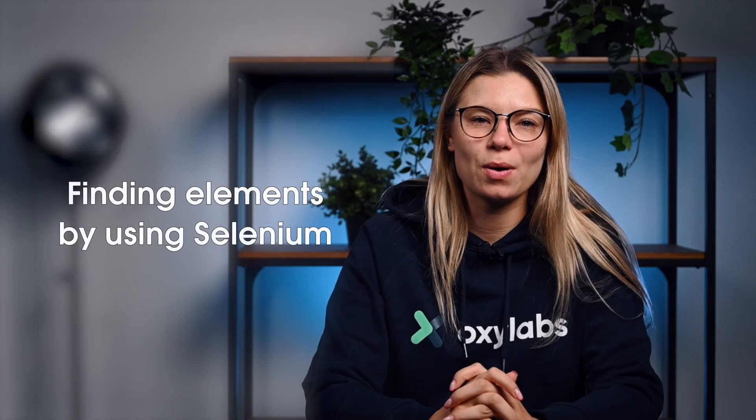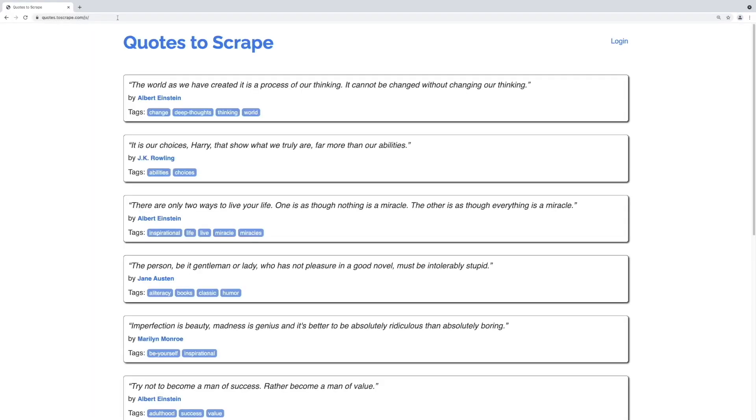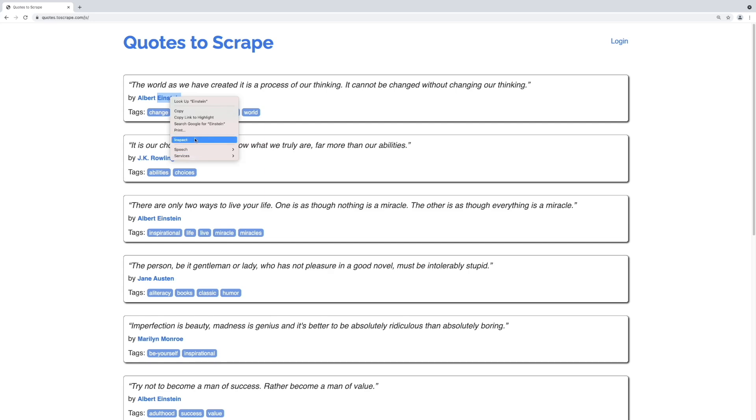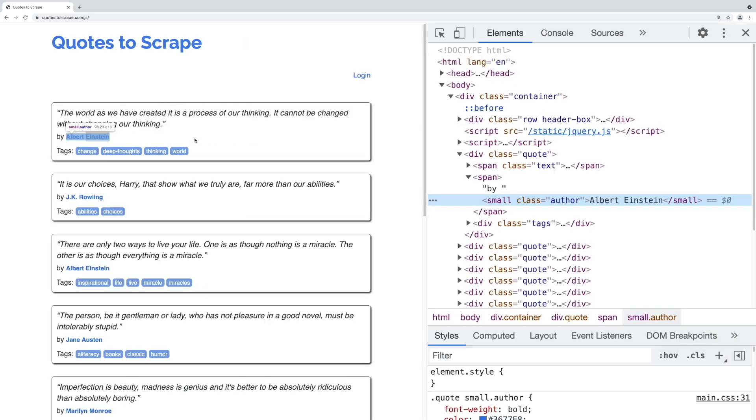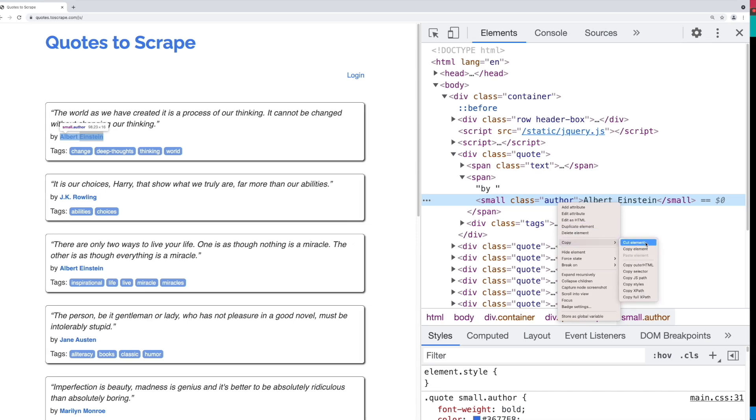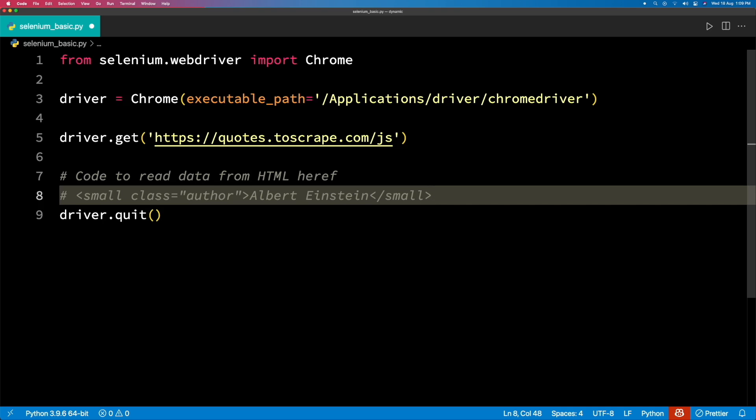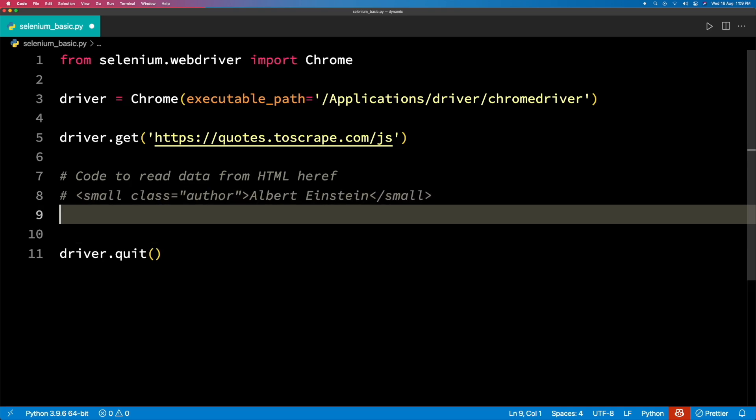Now our objective is to find the author element. You should simply load the website in Chrome, right-click the author name, and click Inspect. This should load developer tools with the author element highlighted. Selenium allows various methods to locate the HTML elements. Here are a few of the methods that can be useful.